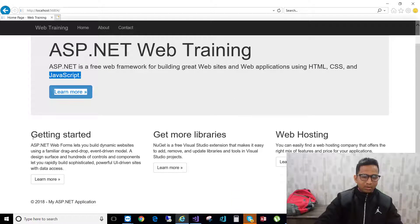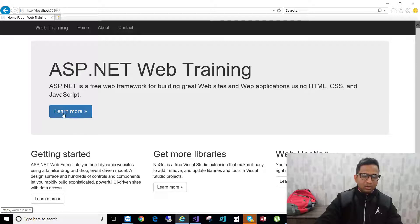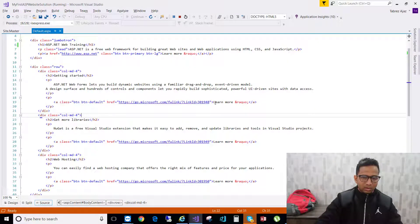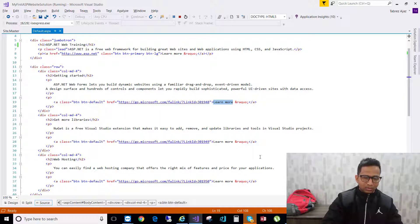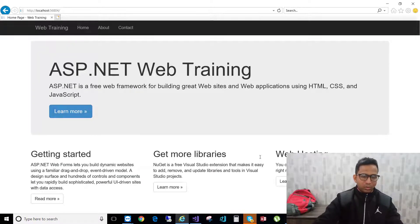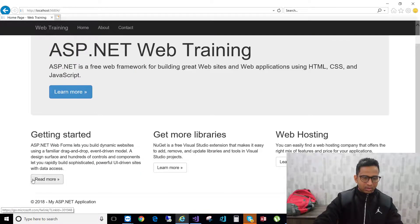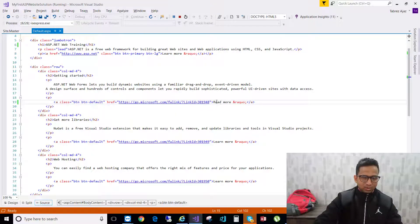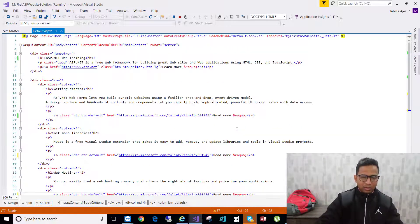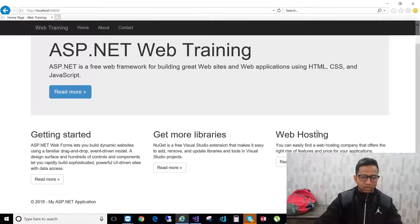If you want to change the 'Learn More' button text, find it in the file — it's a button tag with a class. Change 'Learn More' to 'Read More' and hit save, then reload the browser. Make sure you change all instances of 'Learn More' to 'Read More' throughout the file, save, and reload to confirm the changes.